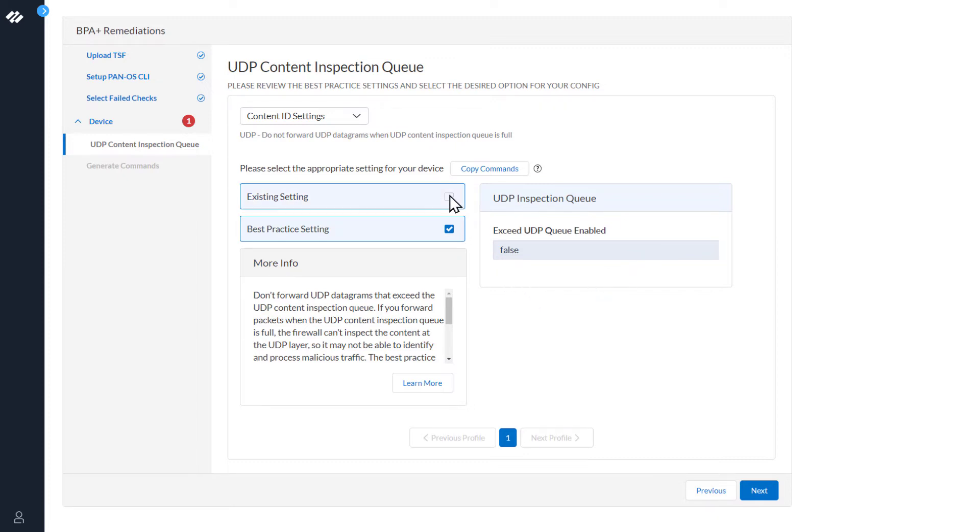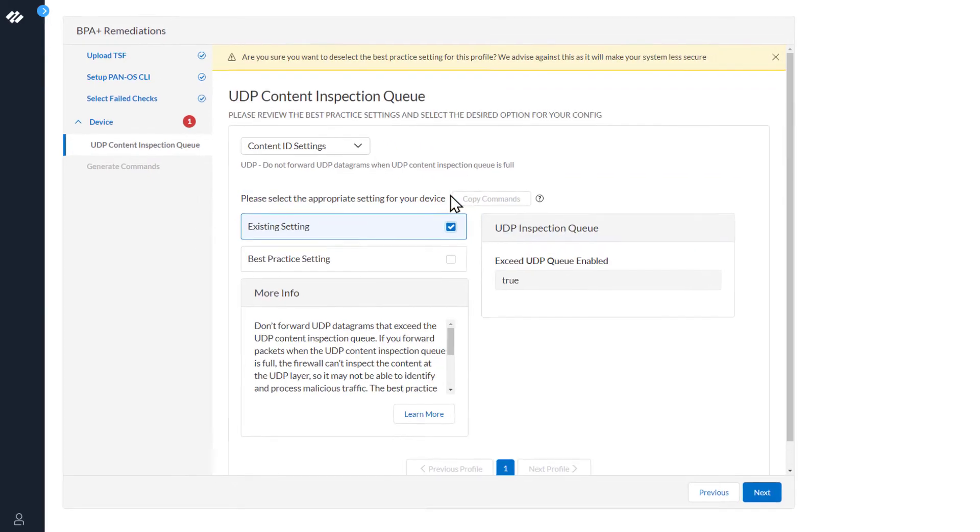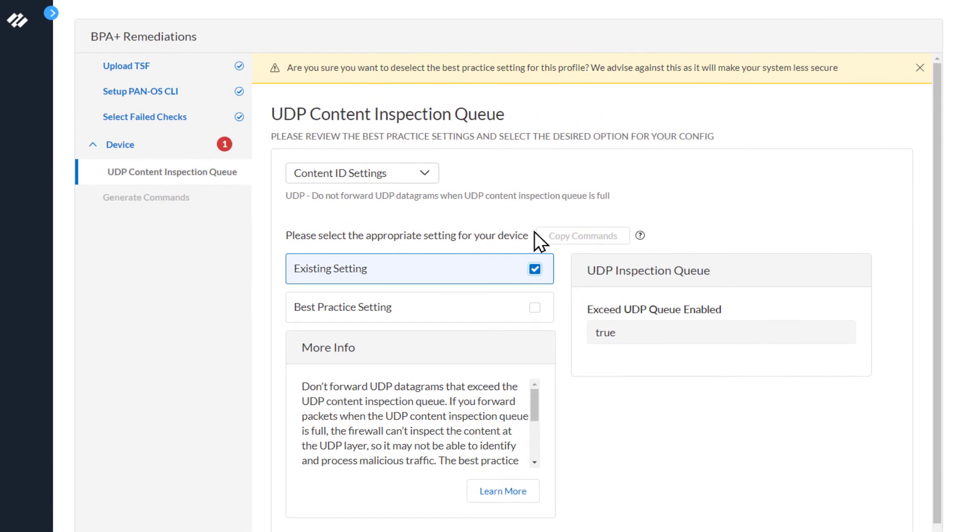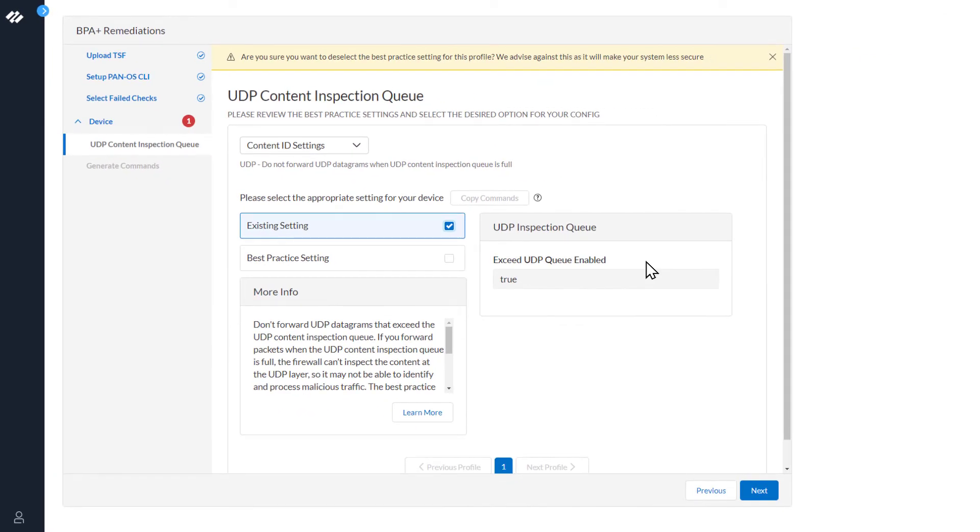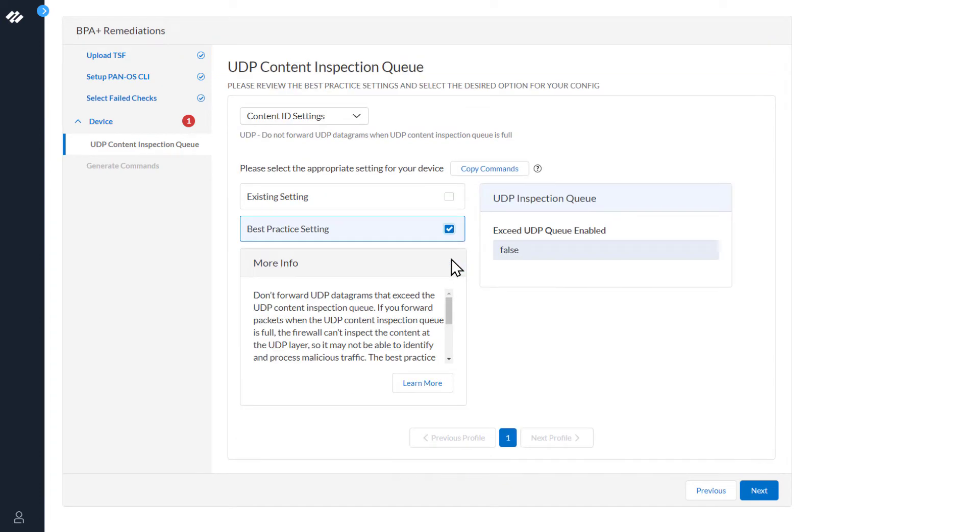If we click the existing settings, you will see a warning: Are you sure you want to deselect the best practice settings for this profile? We advise against this as it will make your system less secure. So we will go ahead and re-select best practice settings and click Next.